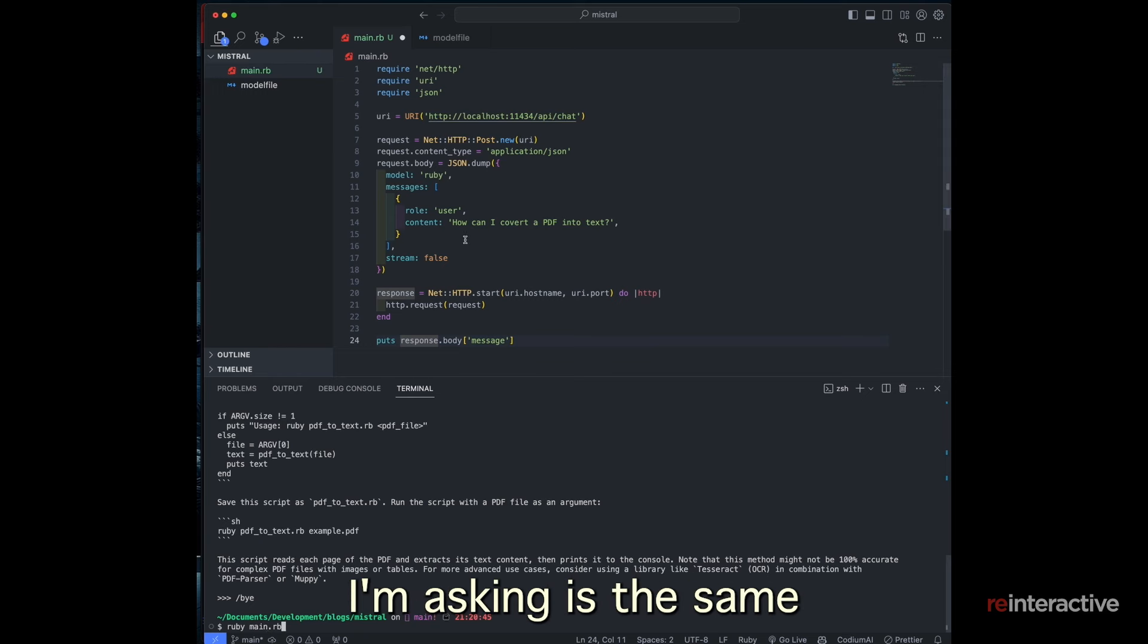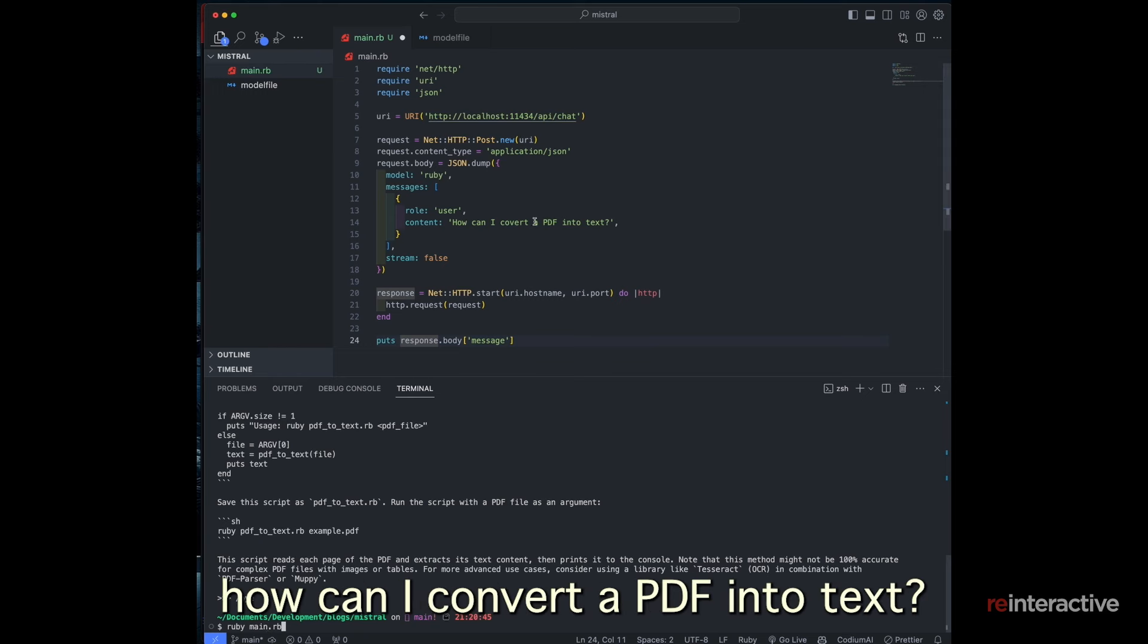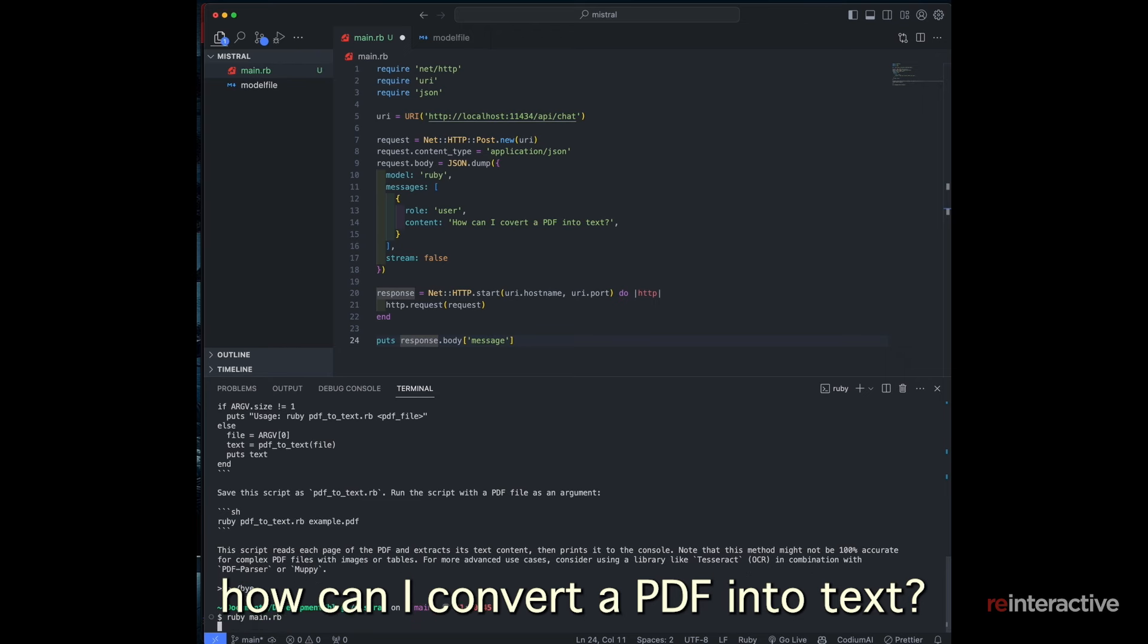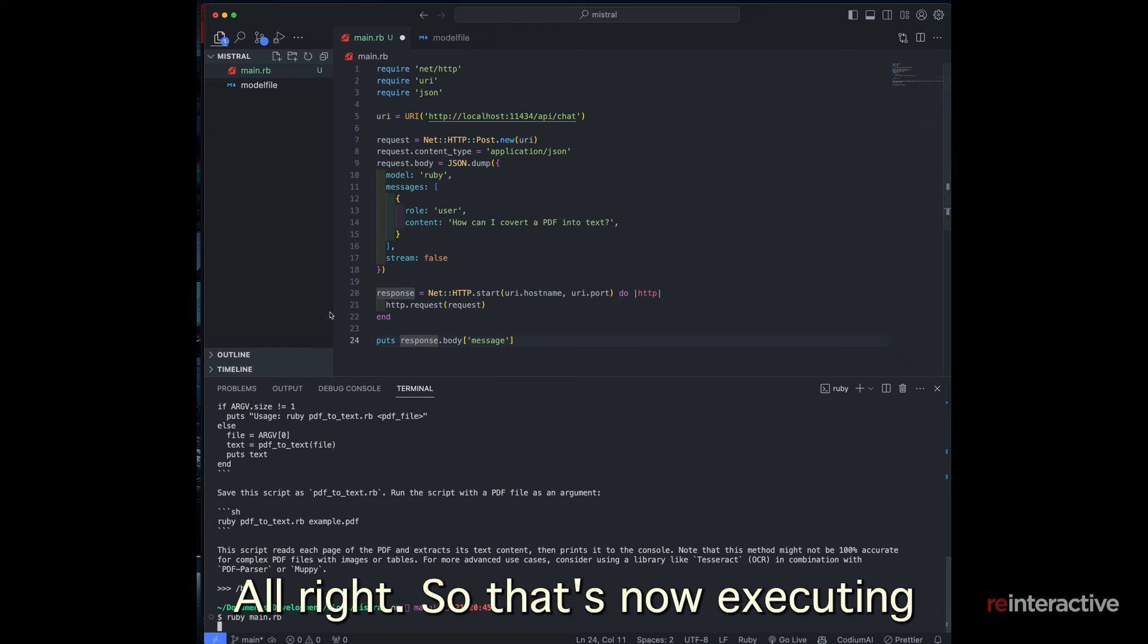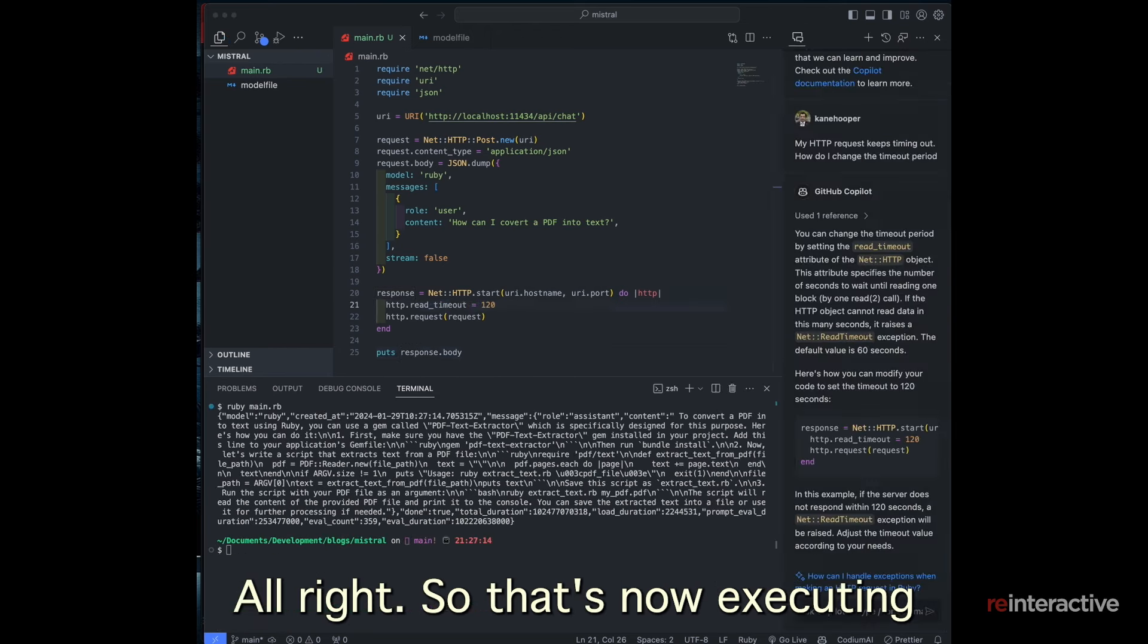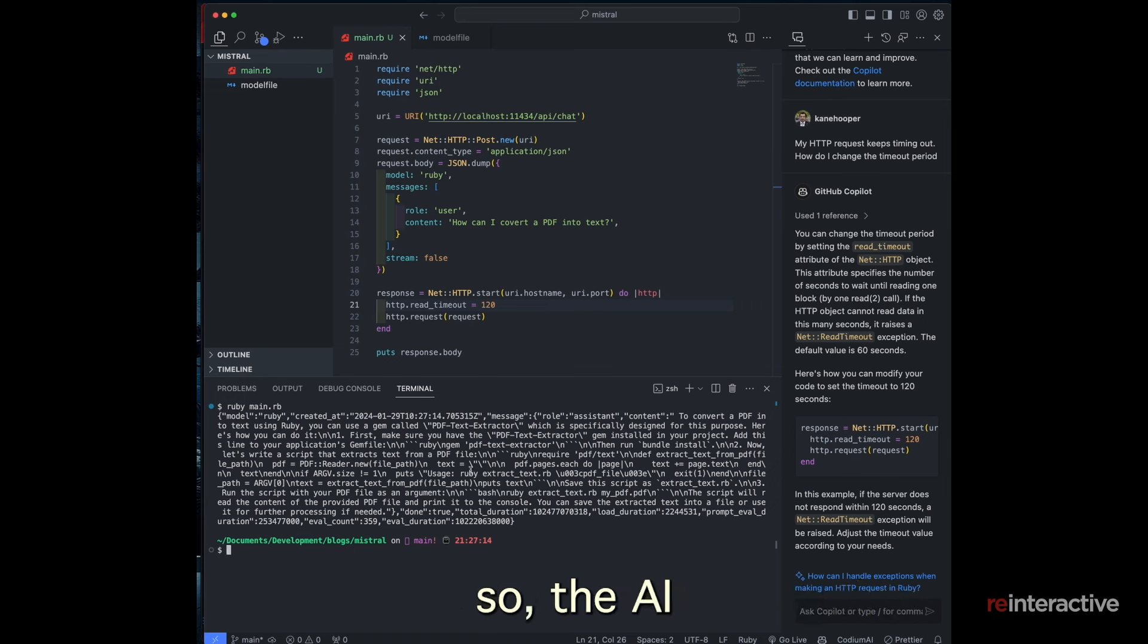So exiting the model and I can run this script. And the question I'm asking is the same. How can I convert a PDF into text? Alright. So that's now executing.